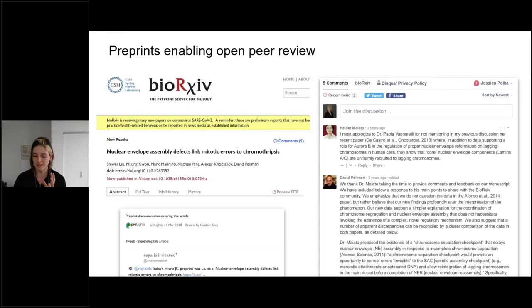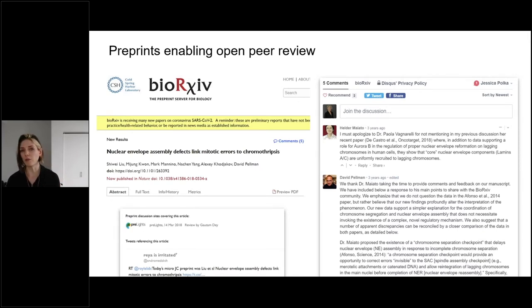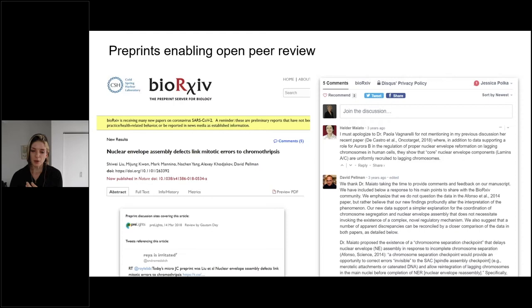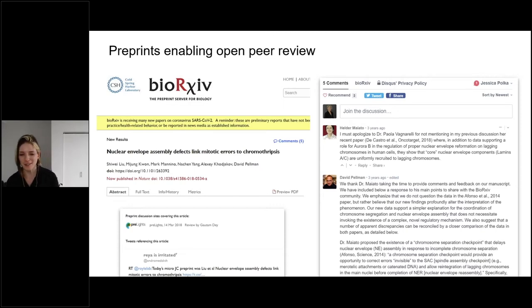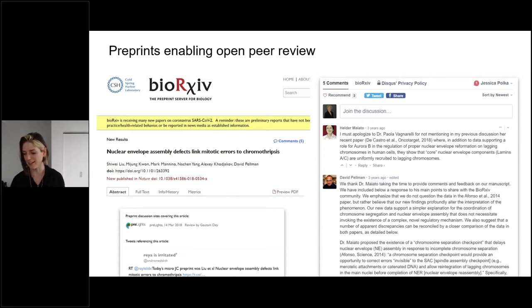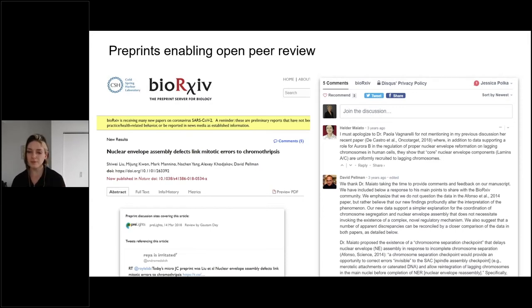The second opportunity that preprints present is not only to provide a way for people to share research results when they feel ready, but also to enable open review of those results. There are several different ways that review is exercised on preprints — for example, this paper has a PRElight, which is a highlight written usually by early-career authors at Company Biologists; there are tweets that are linked in; and there's often rich material in the comments section.